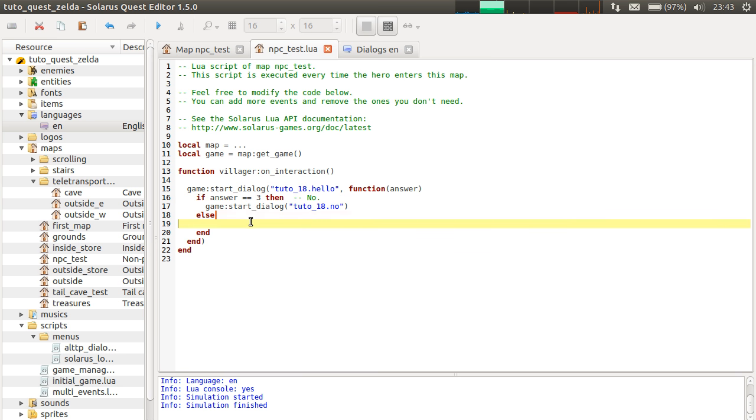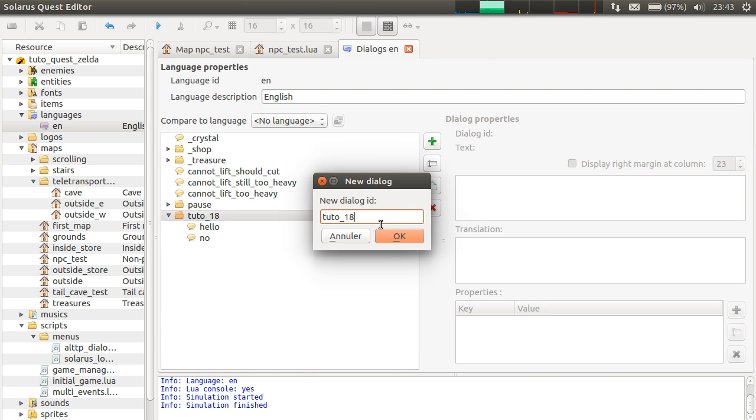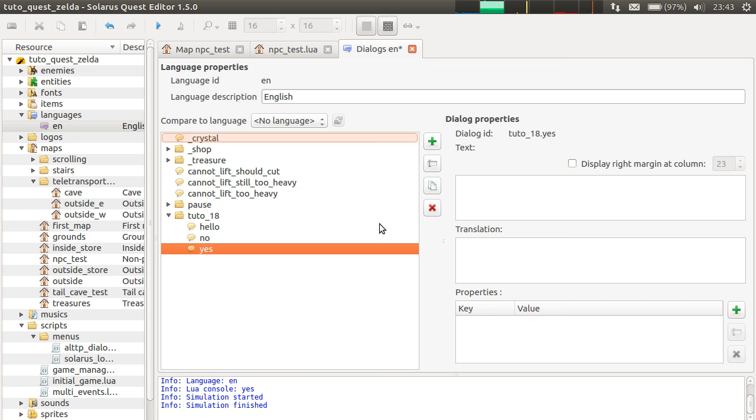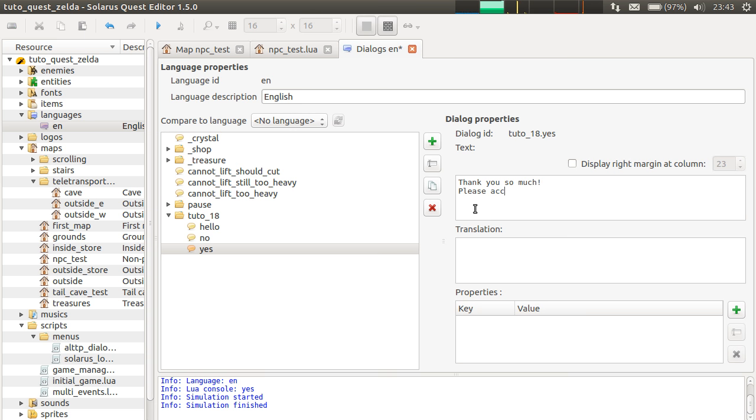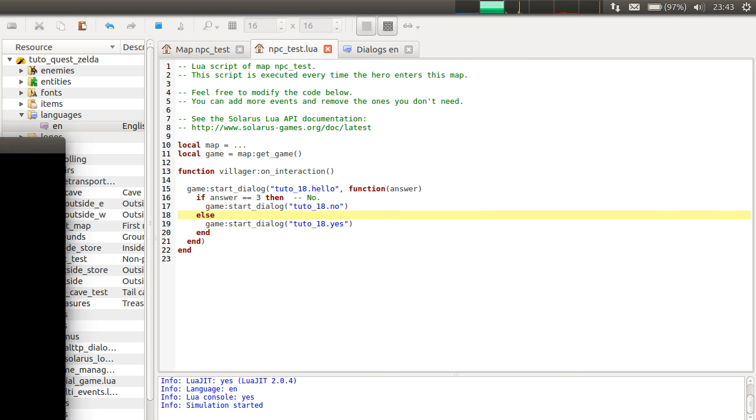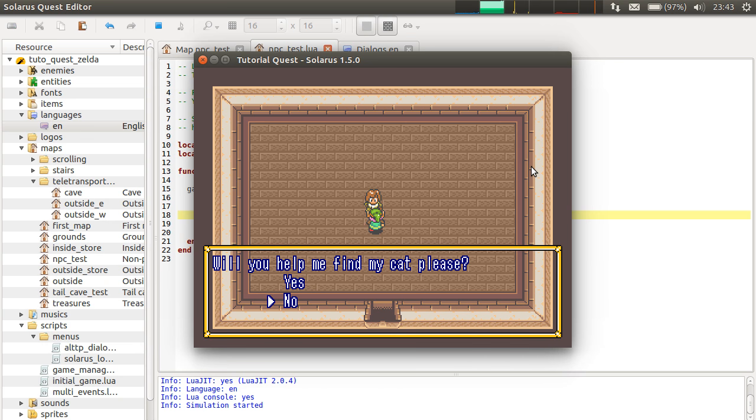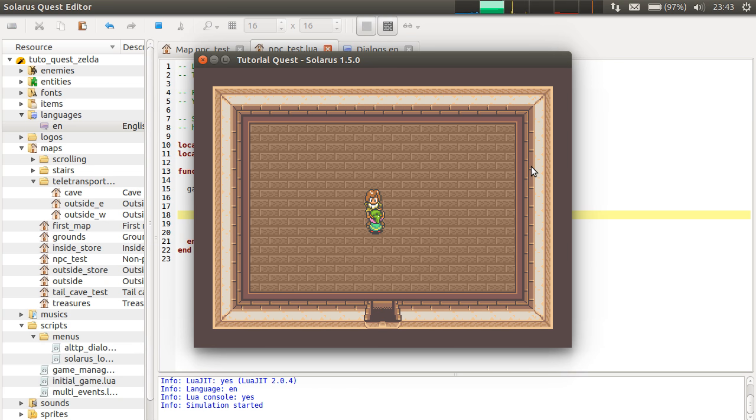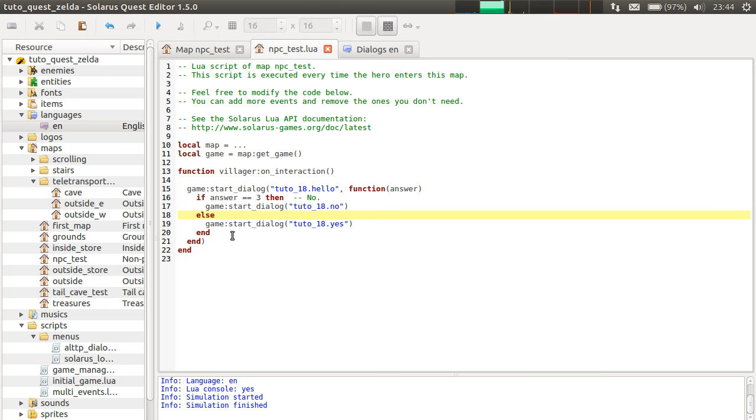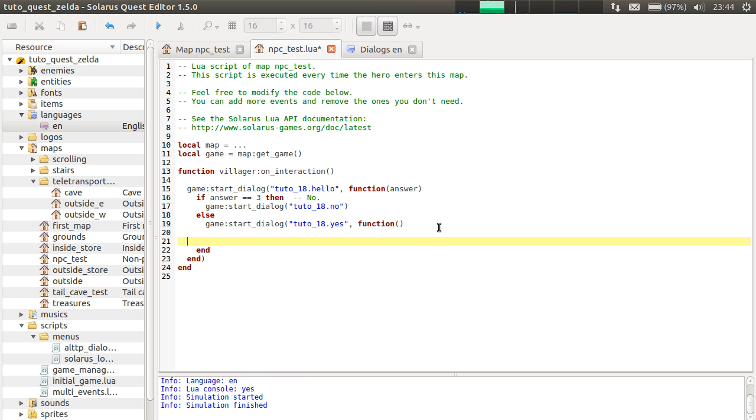So, if I say yes, we will make again another dialogue, the yes part. Thank you so much. Please accept this gift. This small gift. And she will give a heart to thank you. Okay. And how do we do that exactly? Please accept this small gift. So, again, what we want is that after this dialogue is finished, we want to give the heart.